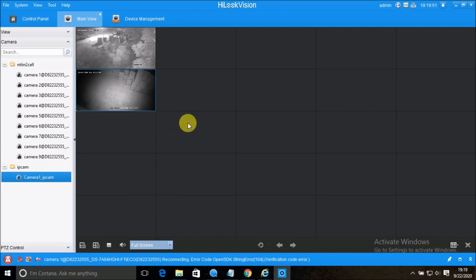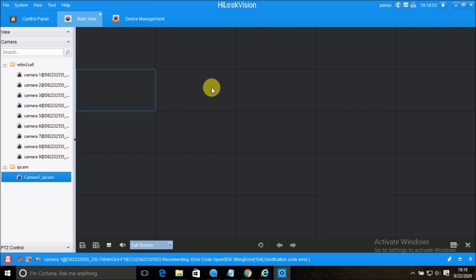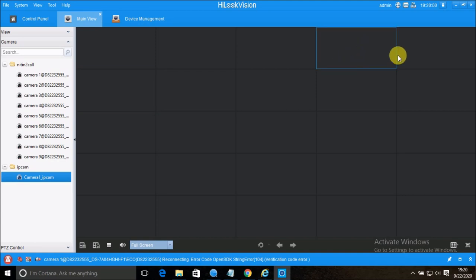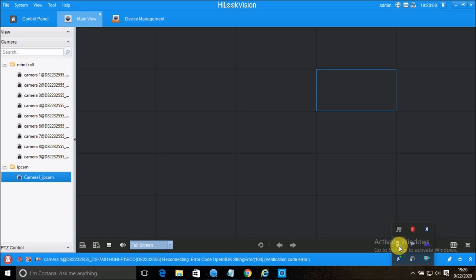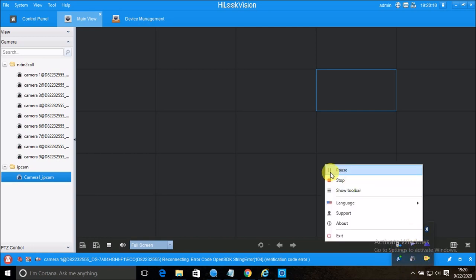I hope you liked this video and understand how to use HikLook Vision. This is the new client software from Hikvision. Thank you so much for watching. Please subscribe to my channel and like this video — I'll see you next time.